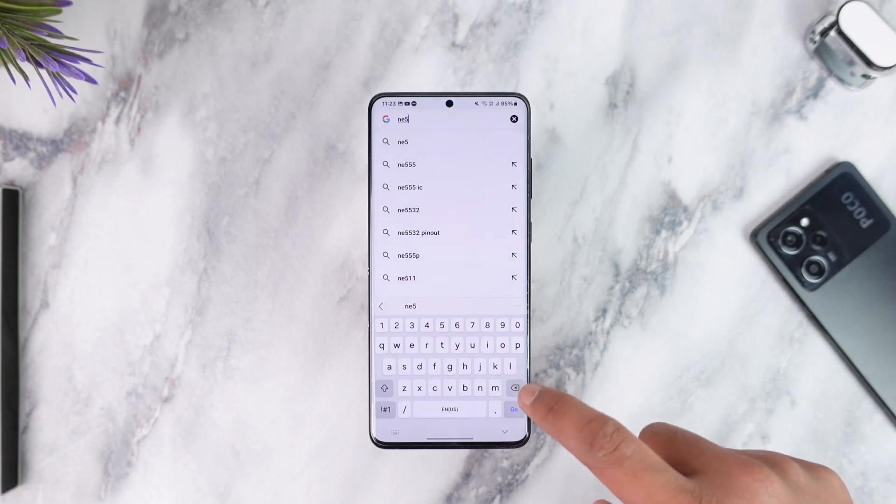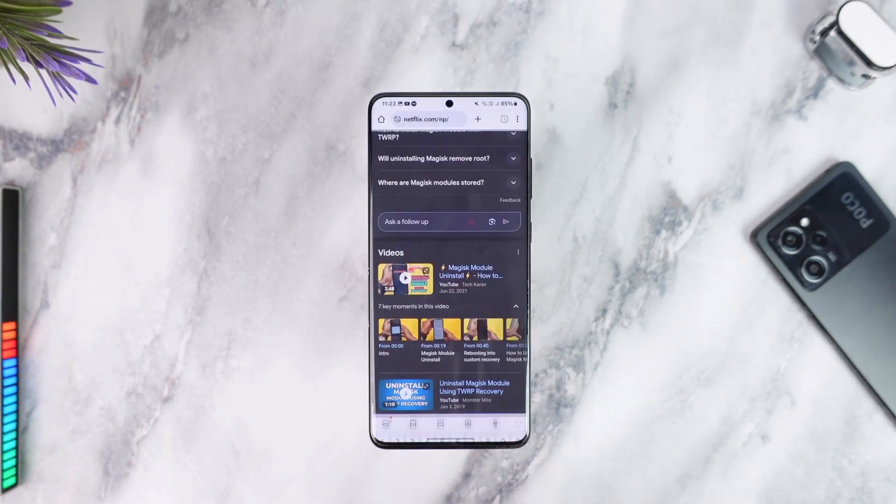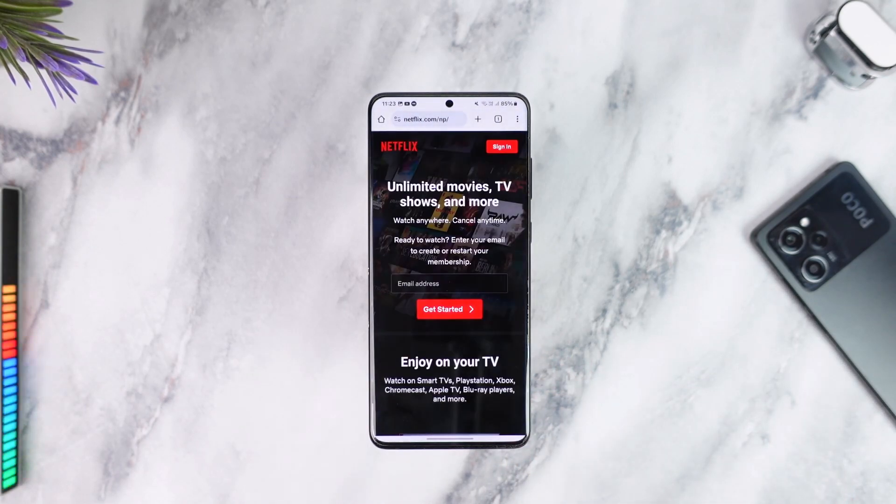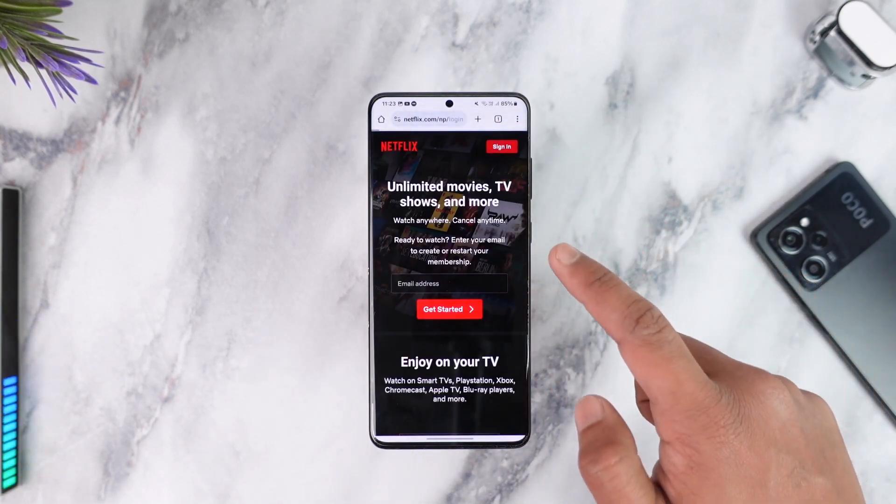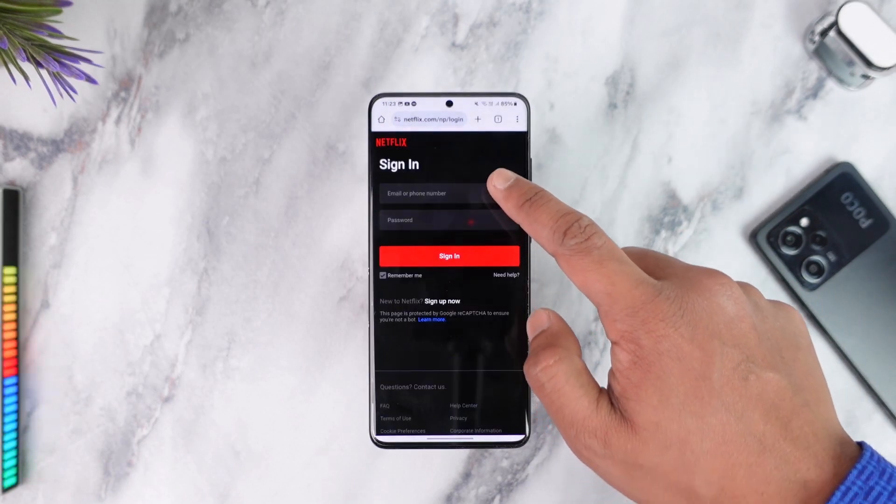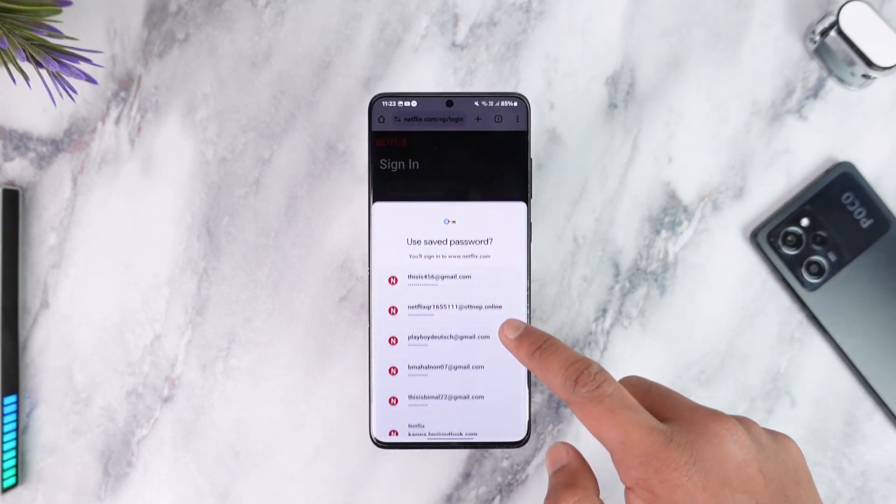where you can simply try going to netflix.com here. So when you go to netflix.com and then you go to the sign in page here, you will be able to see a list of all the saved accounts